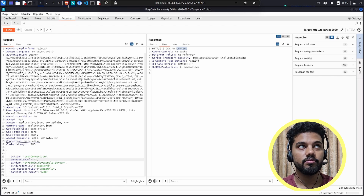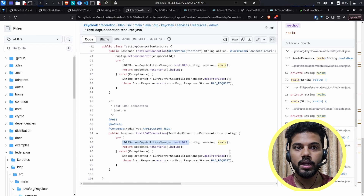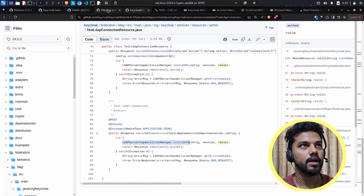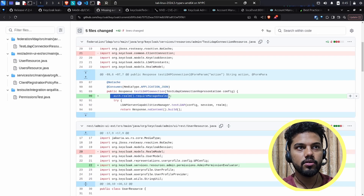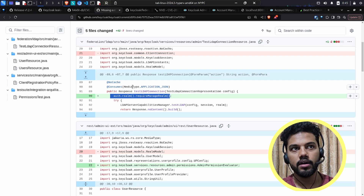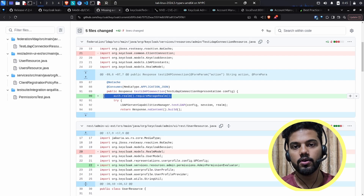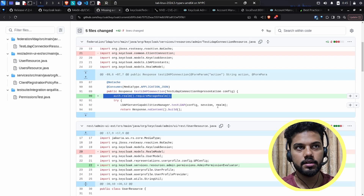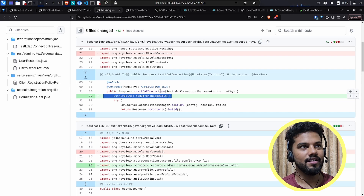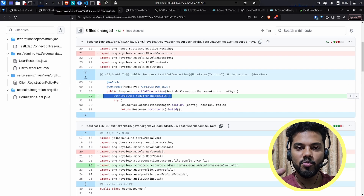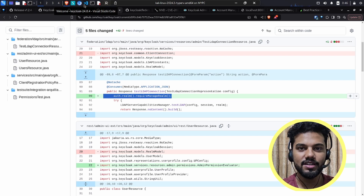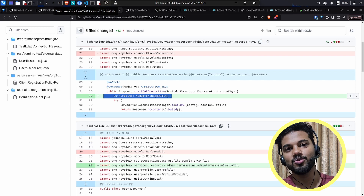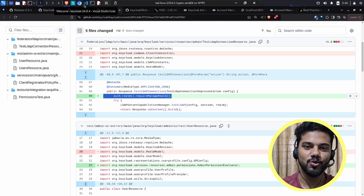So even OIDC implementations can be vulnerable when developers make mistakes. The fix was straightforward — adding the authorization check line to the application/JSON LDAP connection endpoint, matching what the form URL encoded endpoint already did. That's about it for this CVE. Hope you liked the video — I'll be back next week with another CVE or something else. Take care, have fun, stay happy!